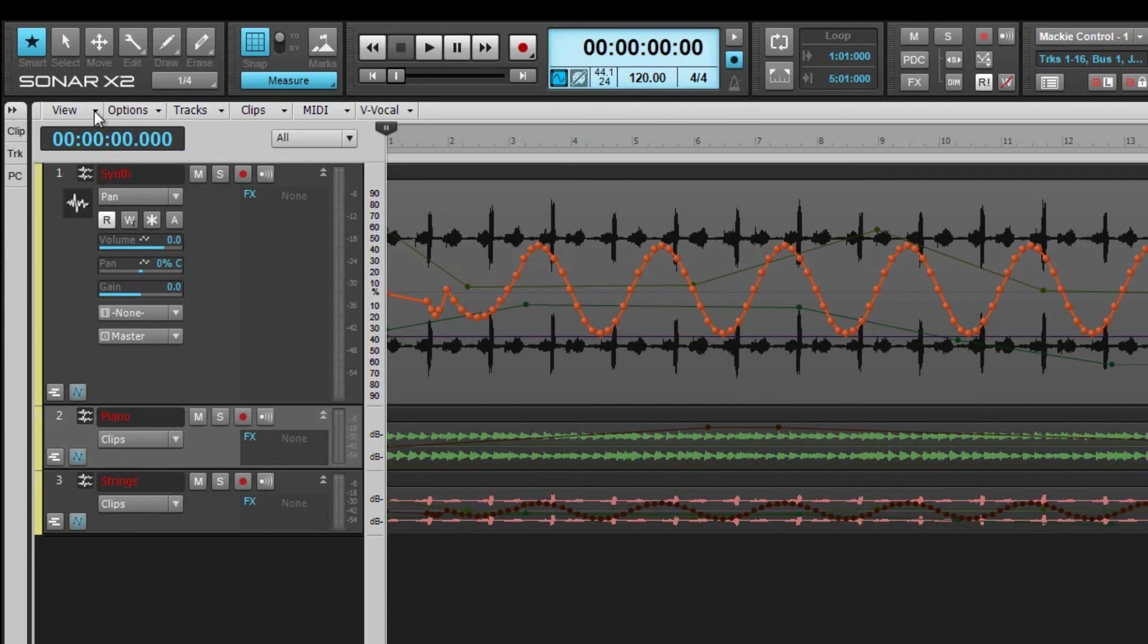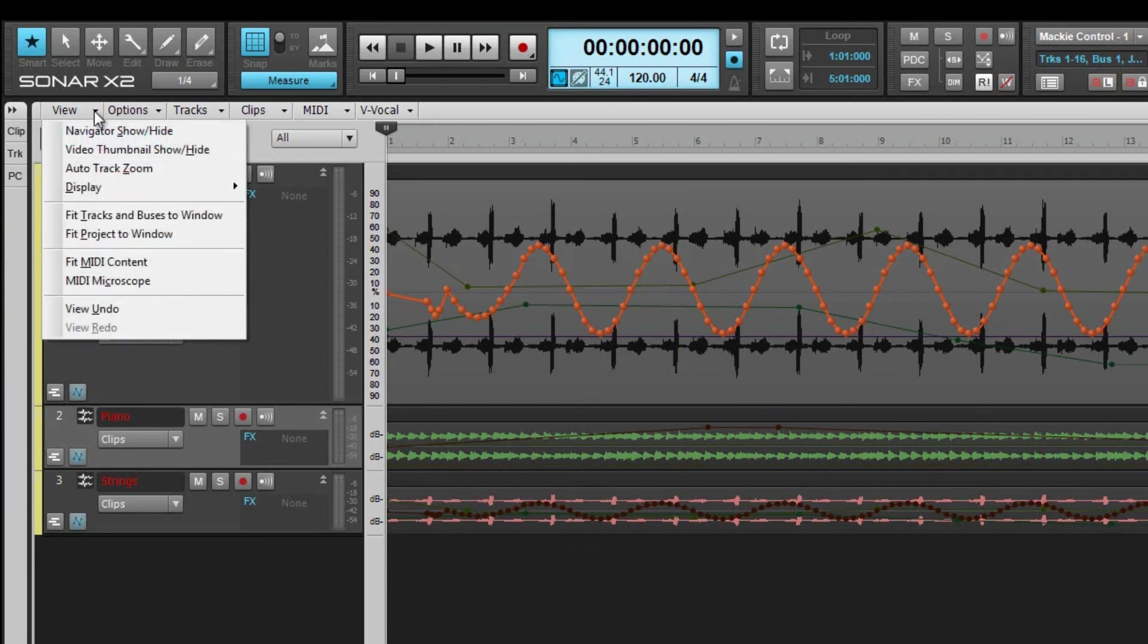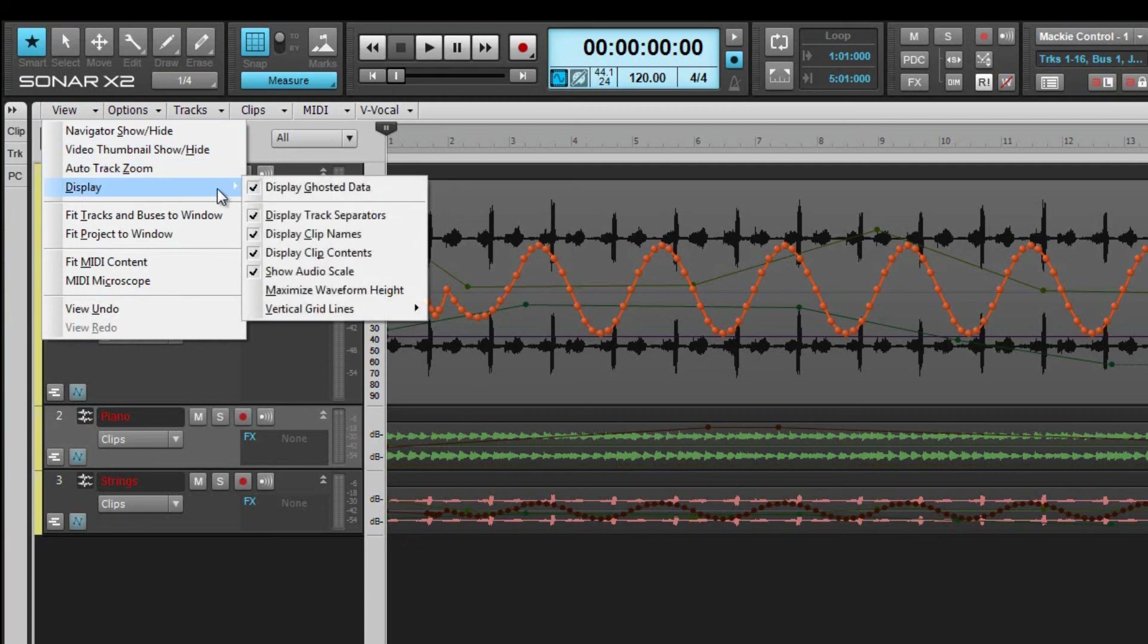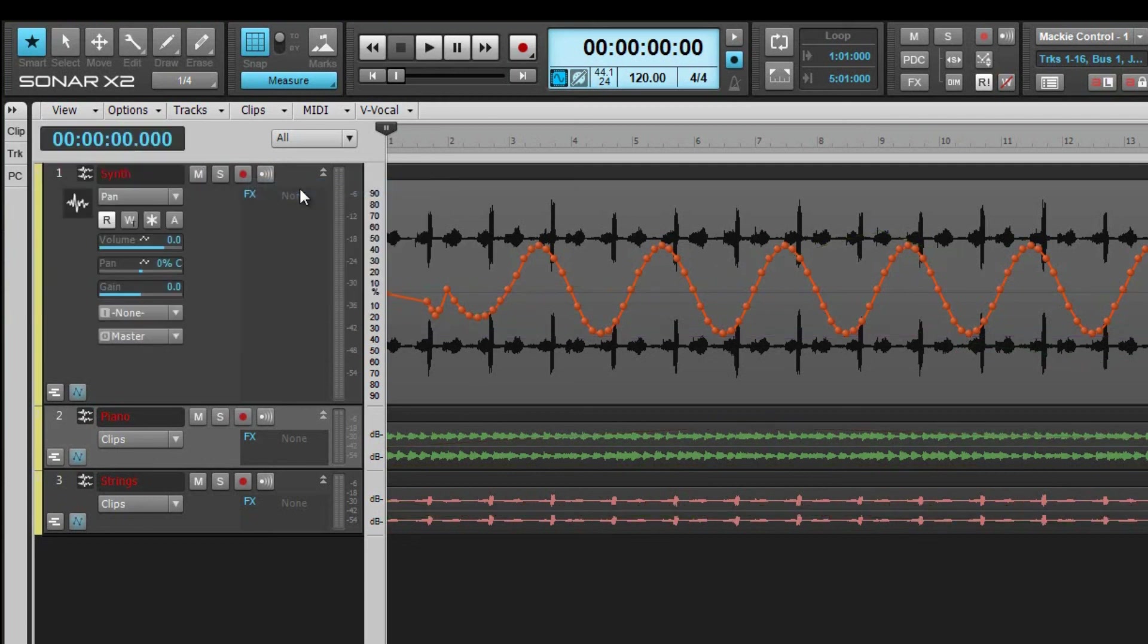If you'd rather not see the envelopes, switch the edit filter to clips and then select hide ghosted data from the display submenu on the track view menu.